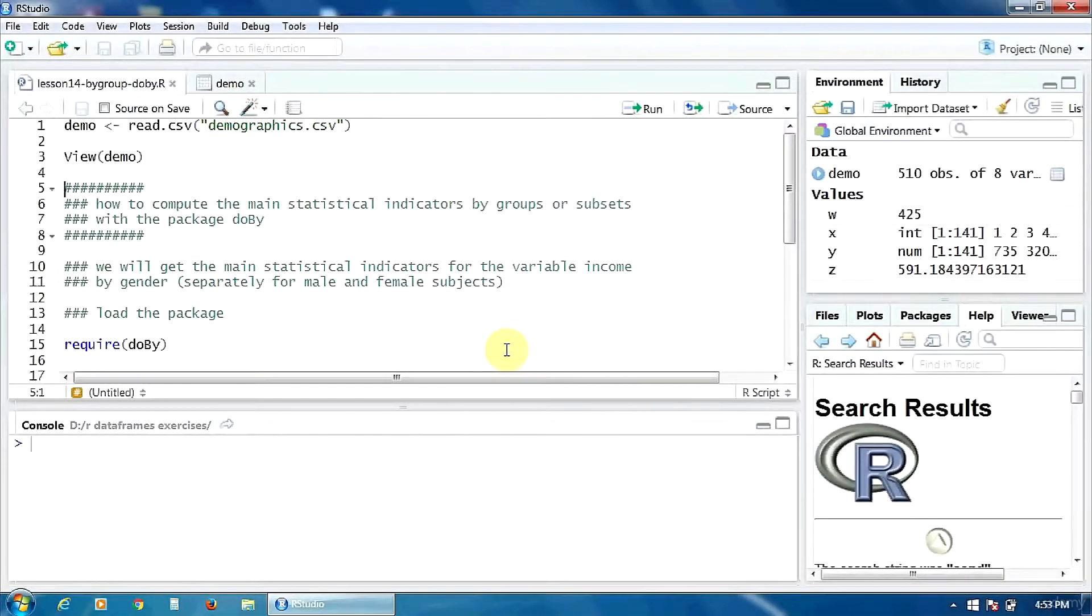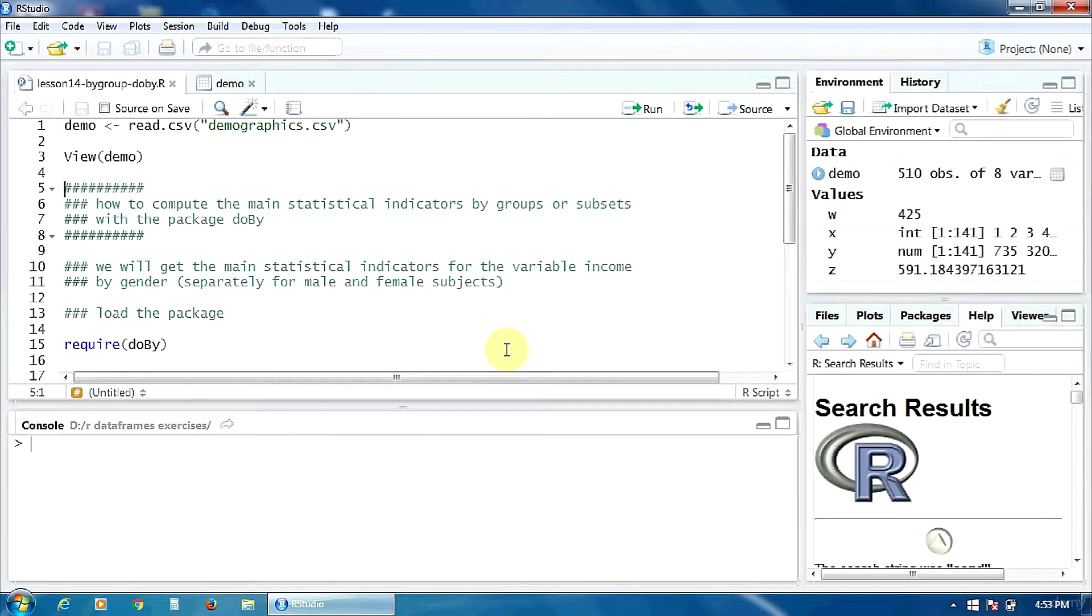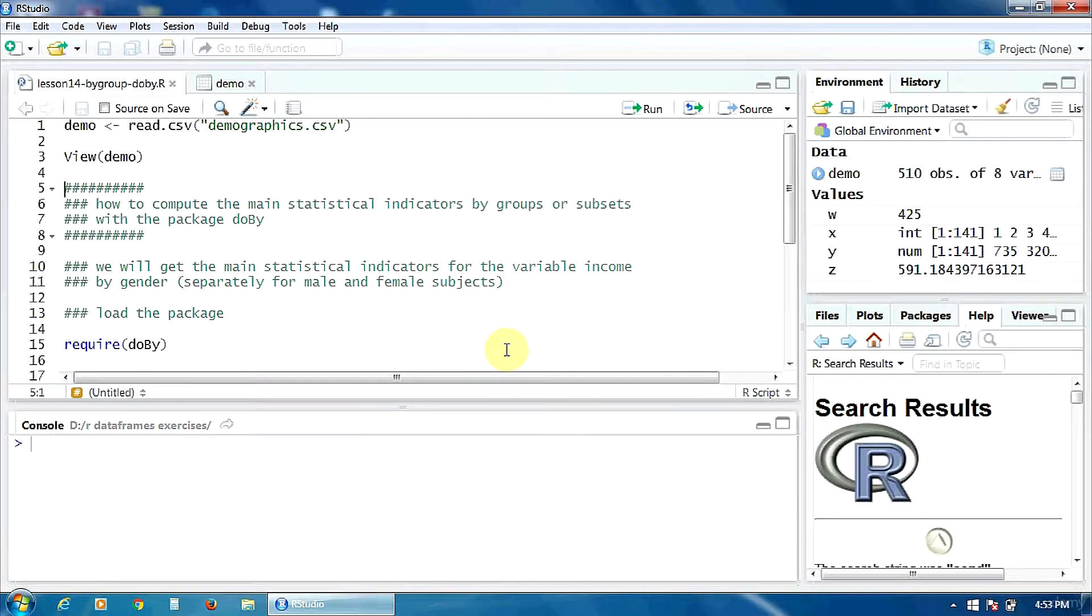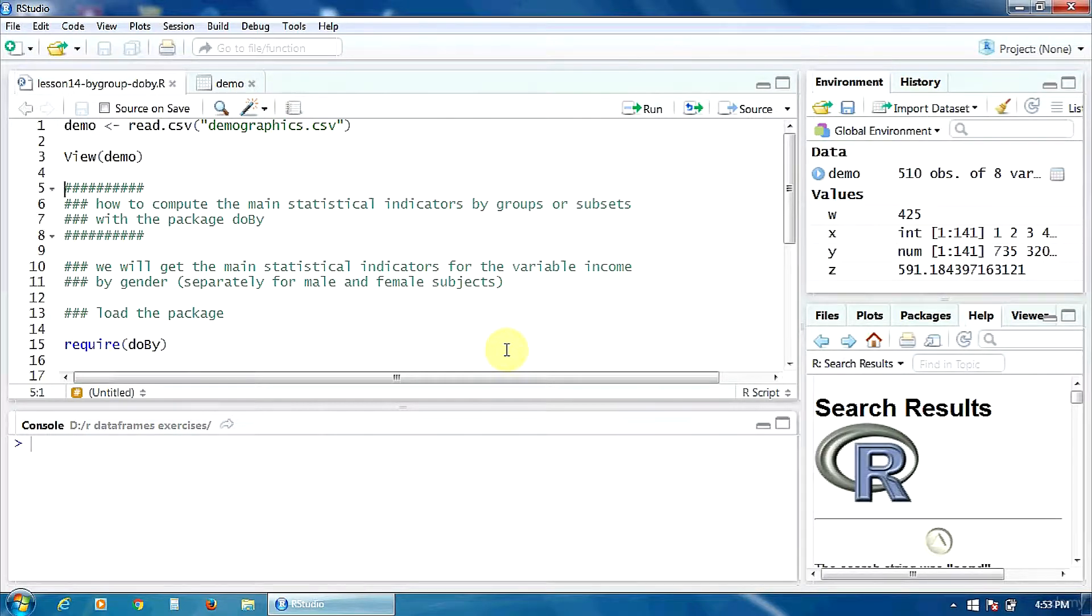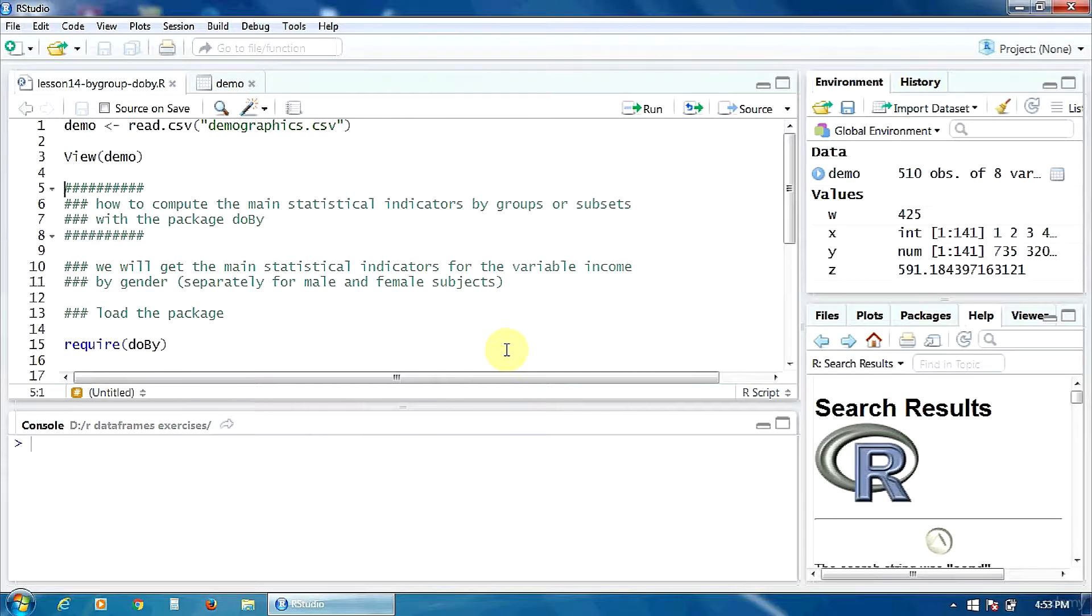Hello. In this lesson, we are going to learn how to compute the main statistical indicators by groups or subsets. That's an important topic, because many times we need to do the analysis not only on the whole population, but also on some groups or categories of the population.